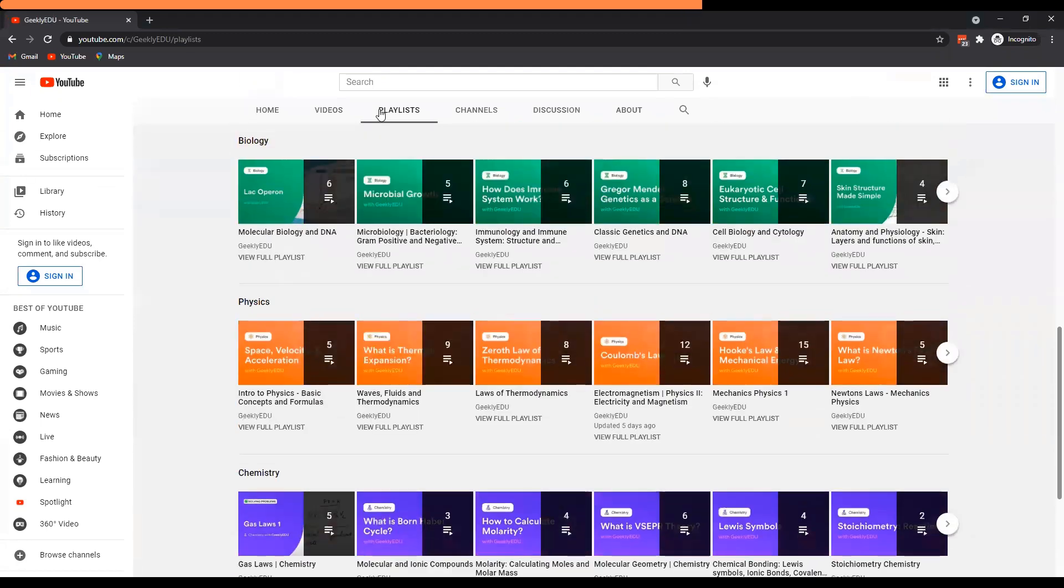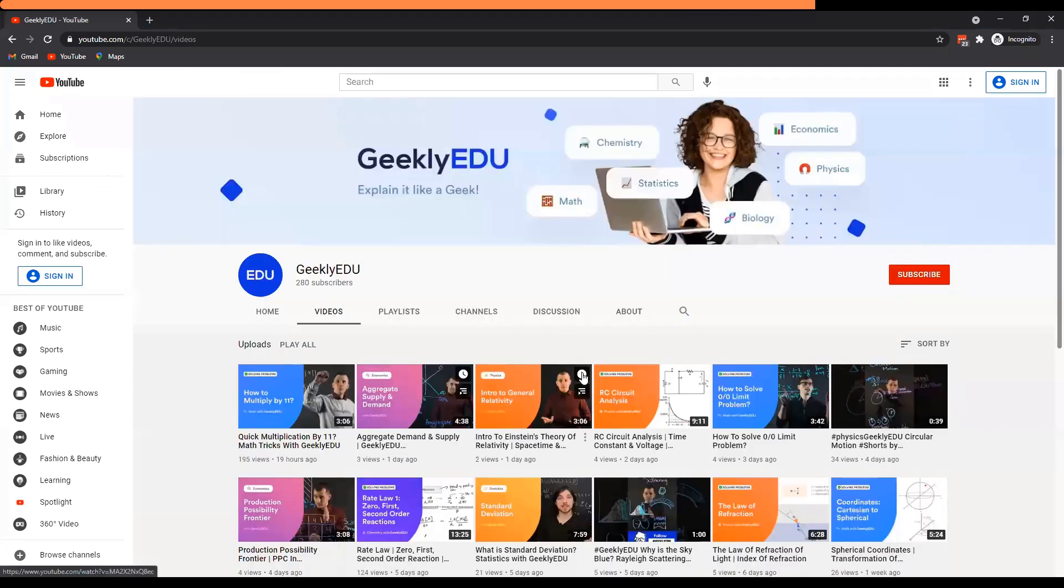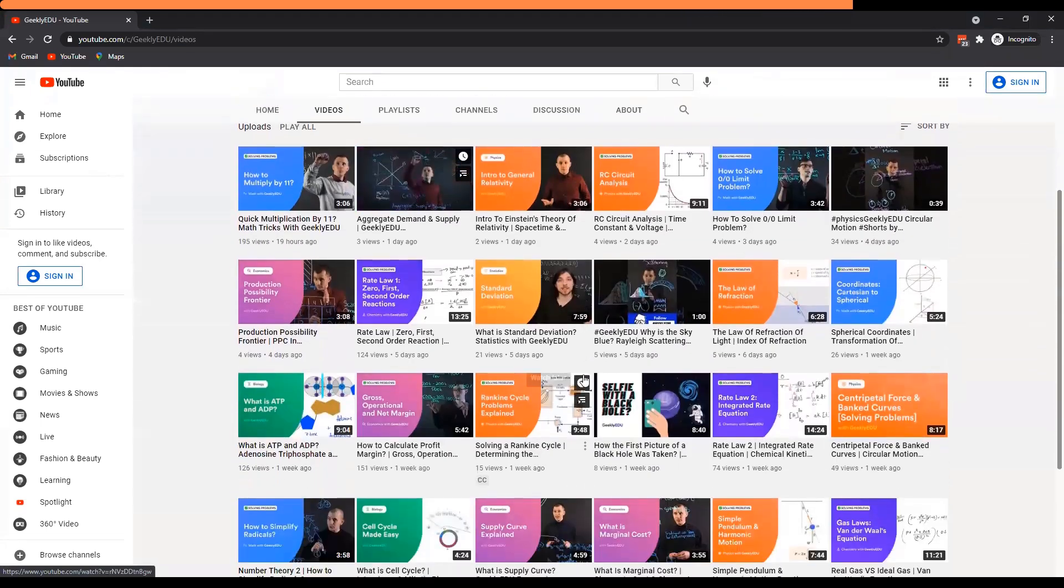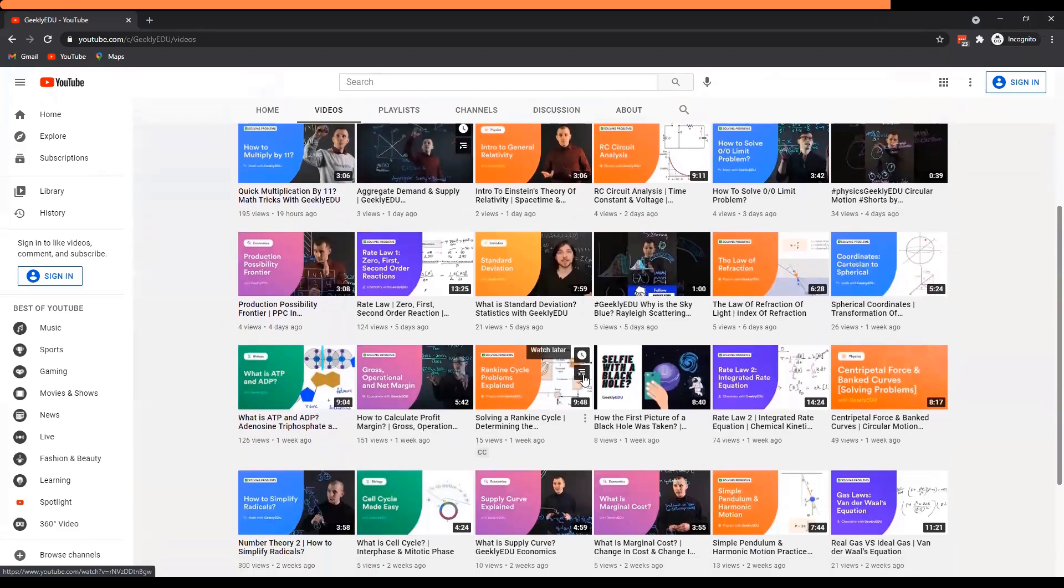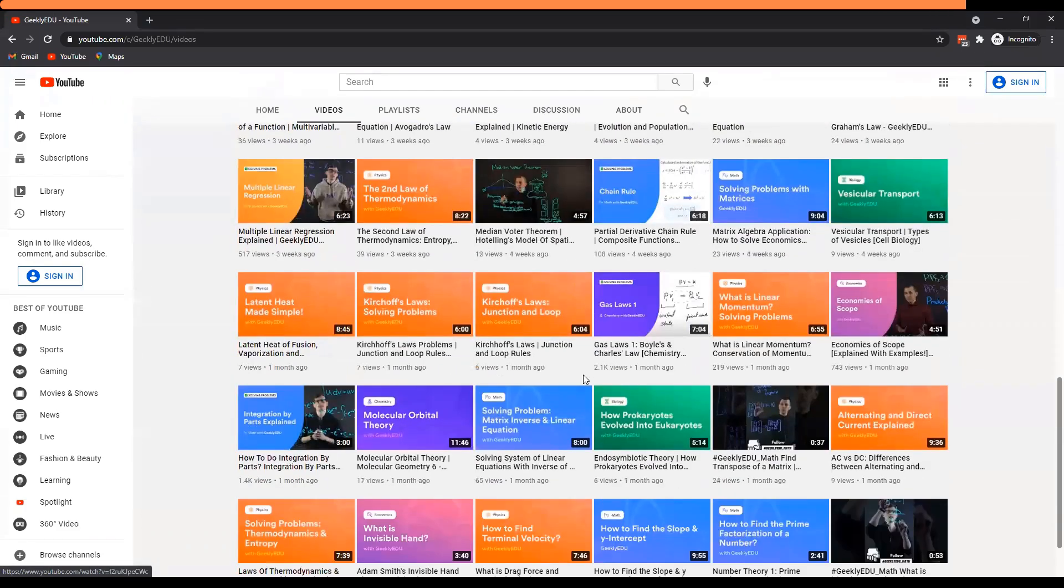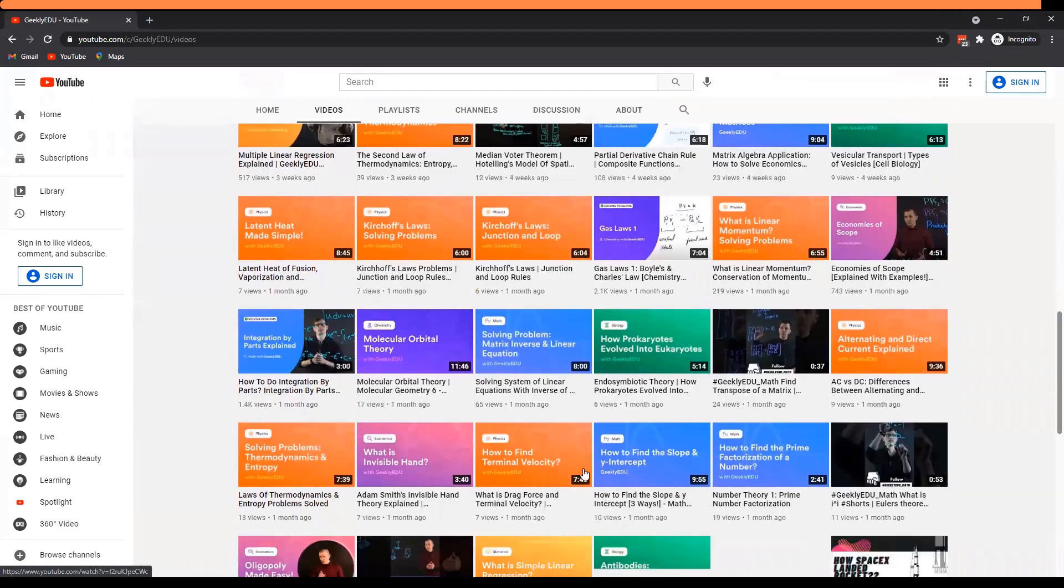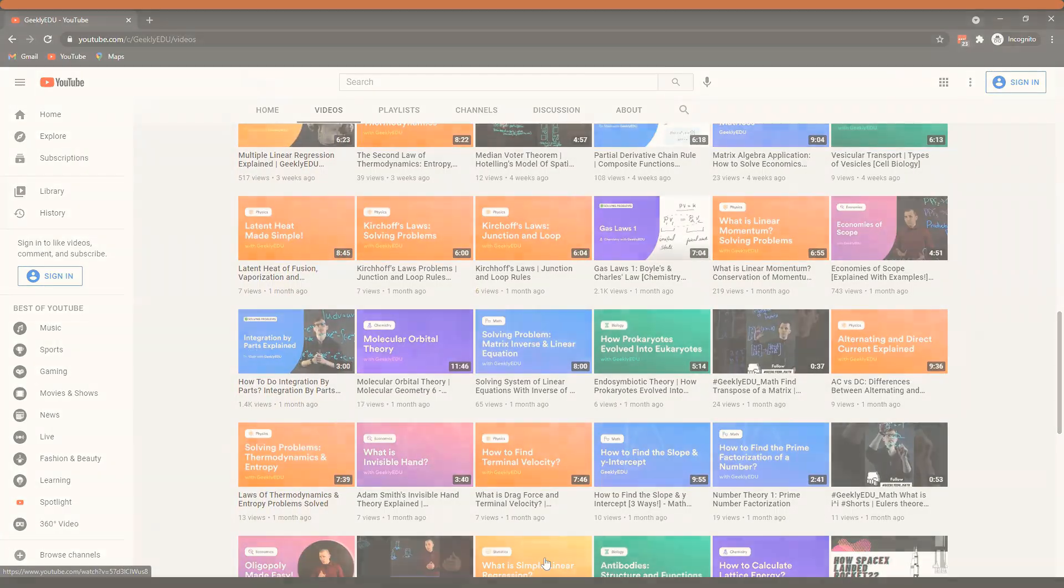And even better, these guys post videos almost every day. So there's new content all the time to keep you learning. Check them out. The link to Geekly EDU is in the description, and I'll put a link up at the end of this video.